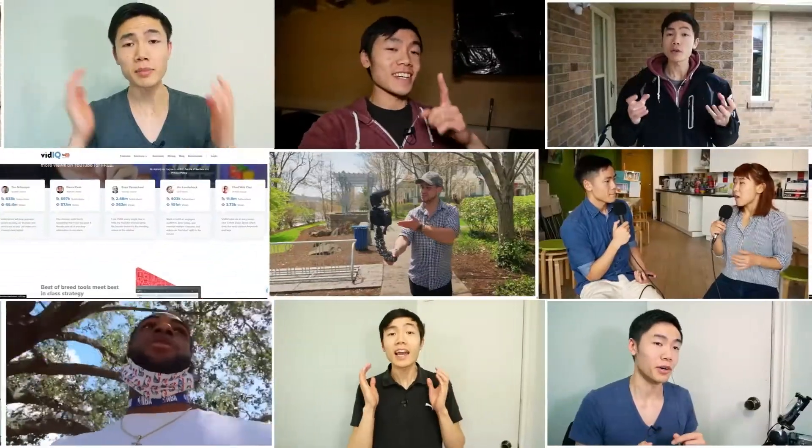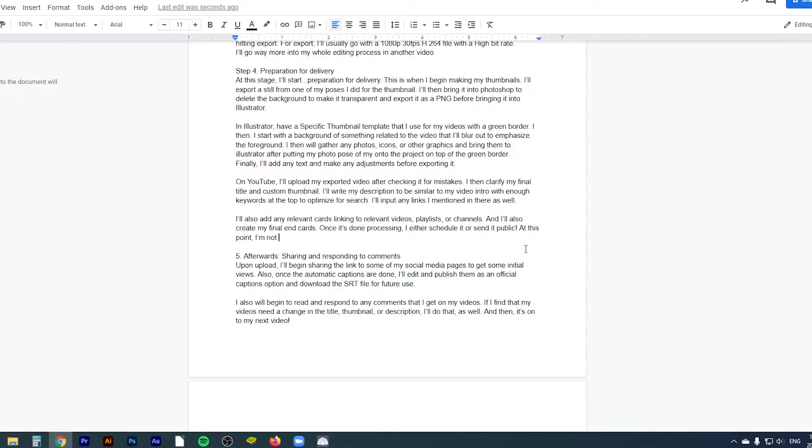My scripts almost always start with a cold open hook and teaser of what's to come, followed by my channel introduction, and then I get into the topic of the video. Sometimes I'll get into the history behind certain topics before getting into my points in order to provide context to the viewers. I'll then make my different points or cover different aspects if I'm reviewing something — these can also be different steps if it's a tutorial or a list if it's a list. I also try to keep in mind any of the shots that I want to get. I'll finally close my script with a summary of my points and some final thoughts before closing the video.